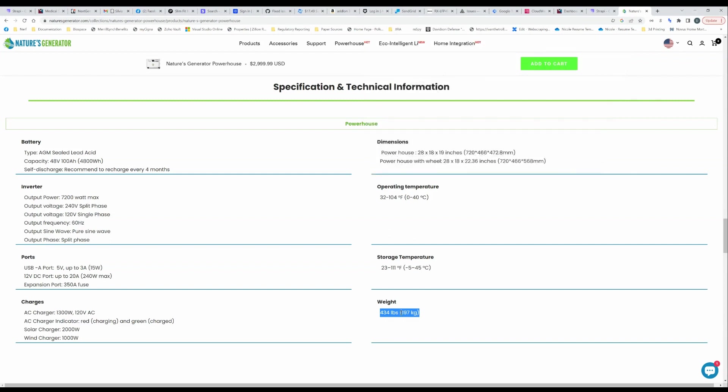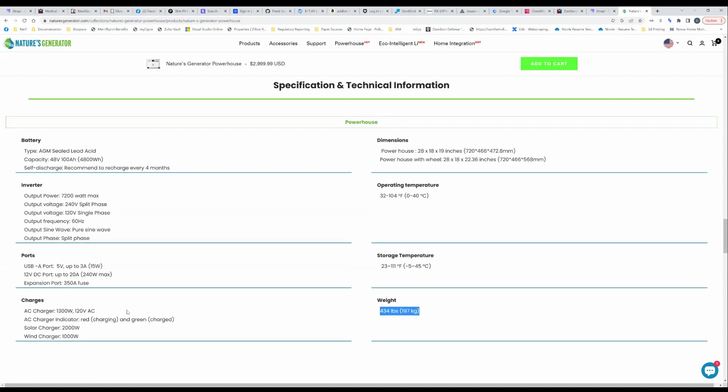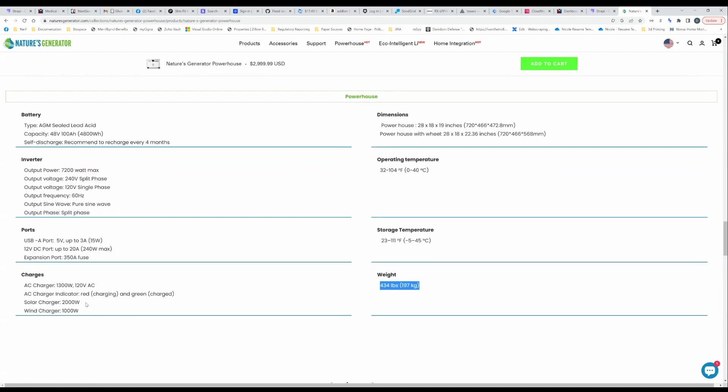It is absolutely freaking massive, huge. This will be shipped via freight for sure and you better hope you got a nice flat entry to wherever you want to put this because you are not going to be moving this up and down stairs very easily. Apart from that I think you've got the big things.